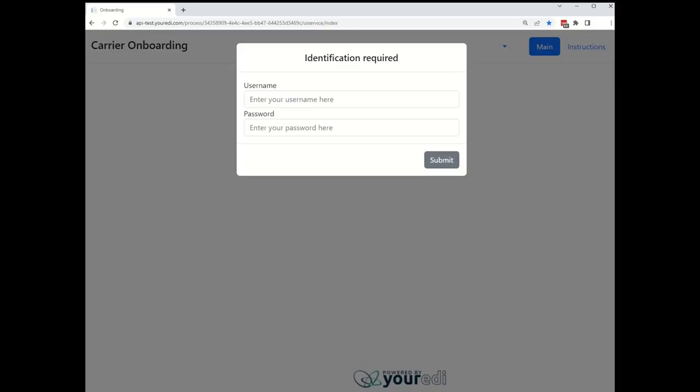In this video, we will demonstrate how to set up a carrier connection using your EDI's self-service onboarding tool. I will be using the tool from the perspective of the carrier, which in this case is the made-up carrier XYZ Transportation.